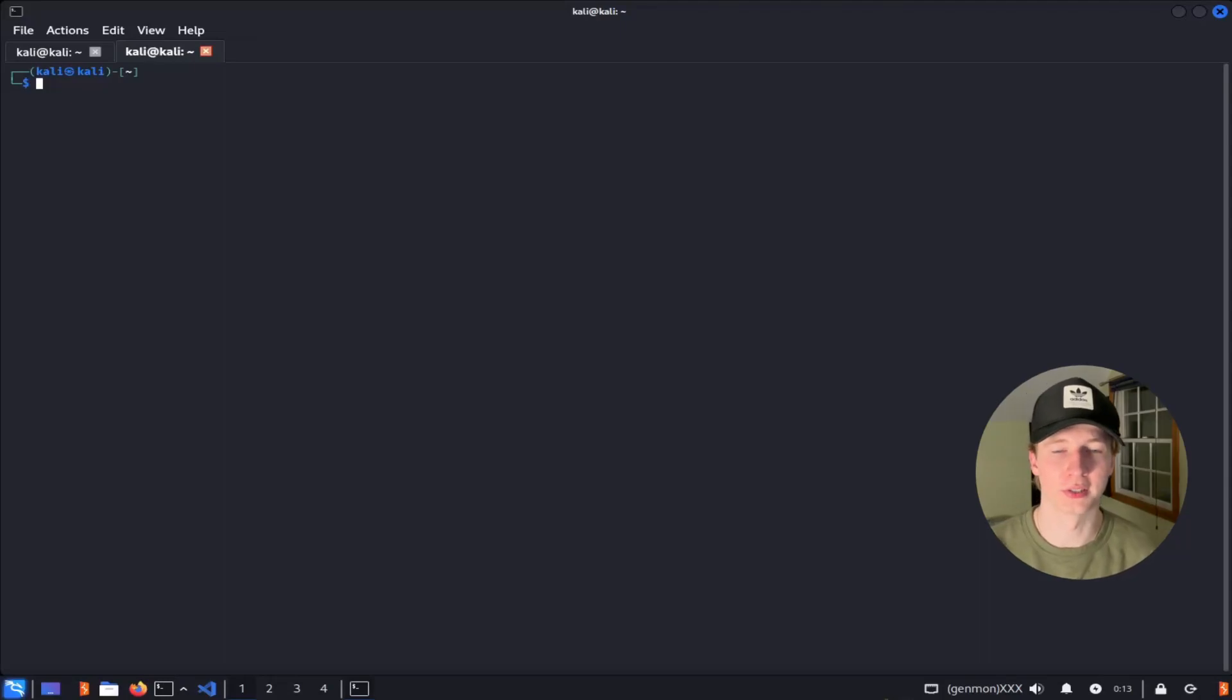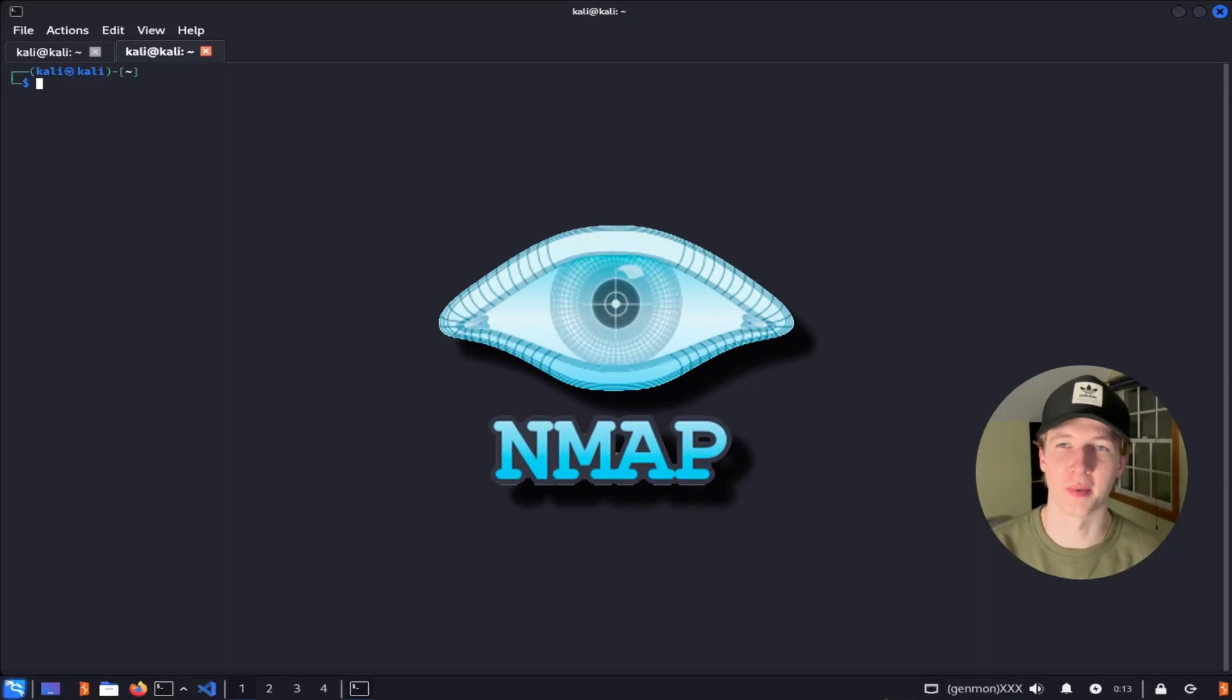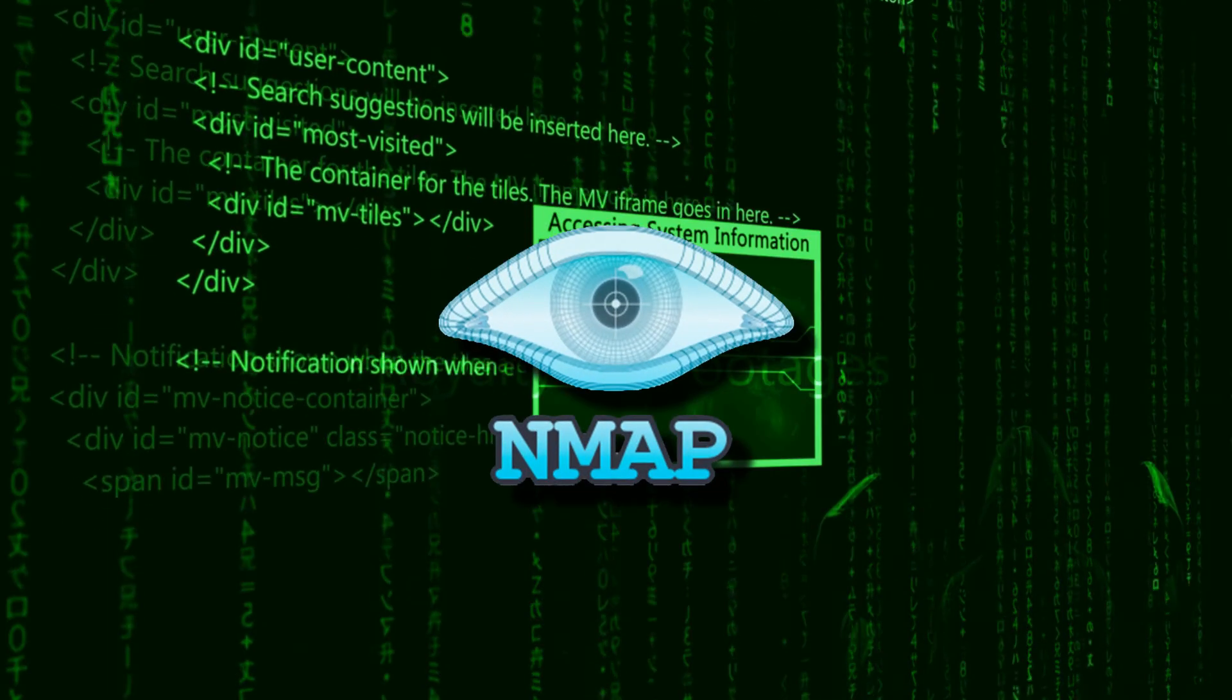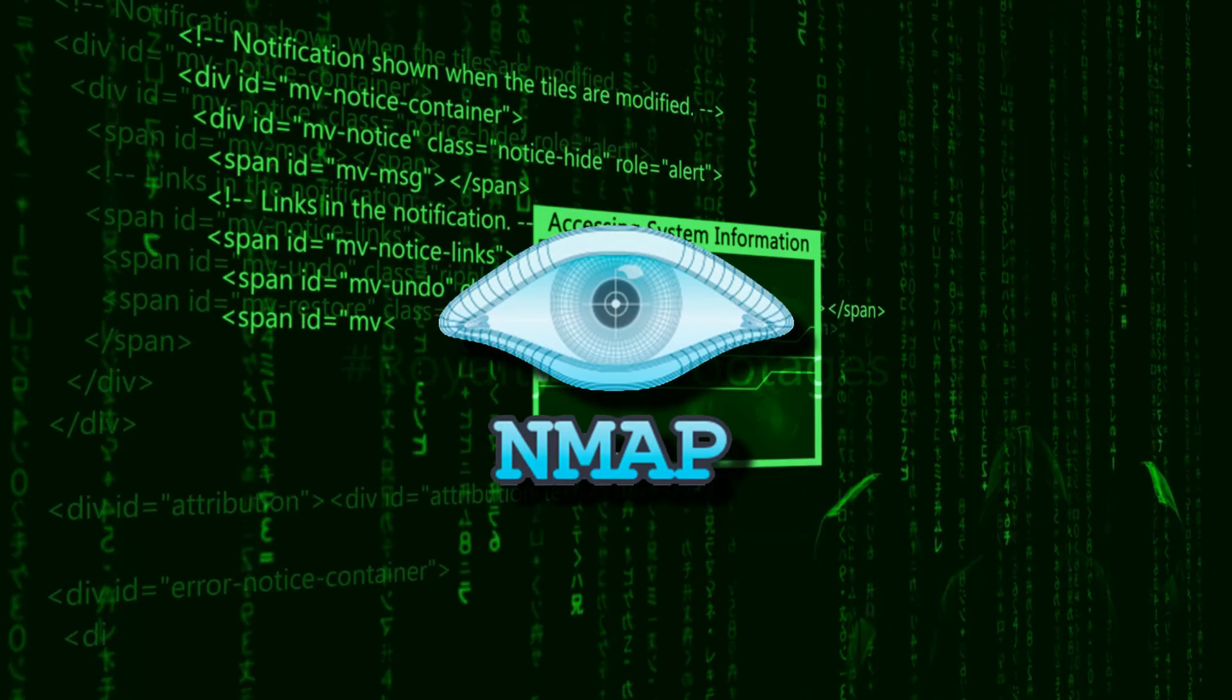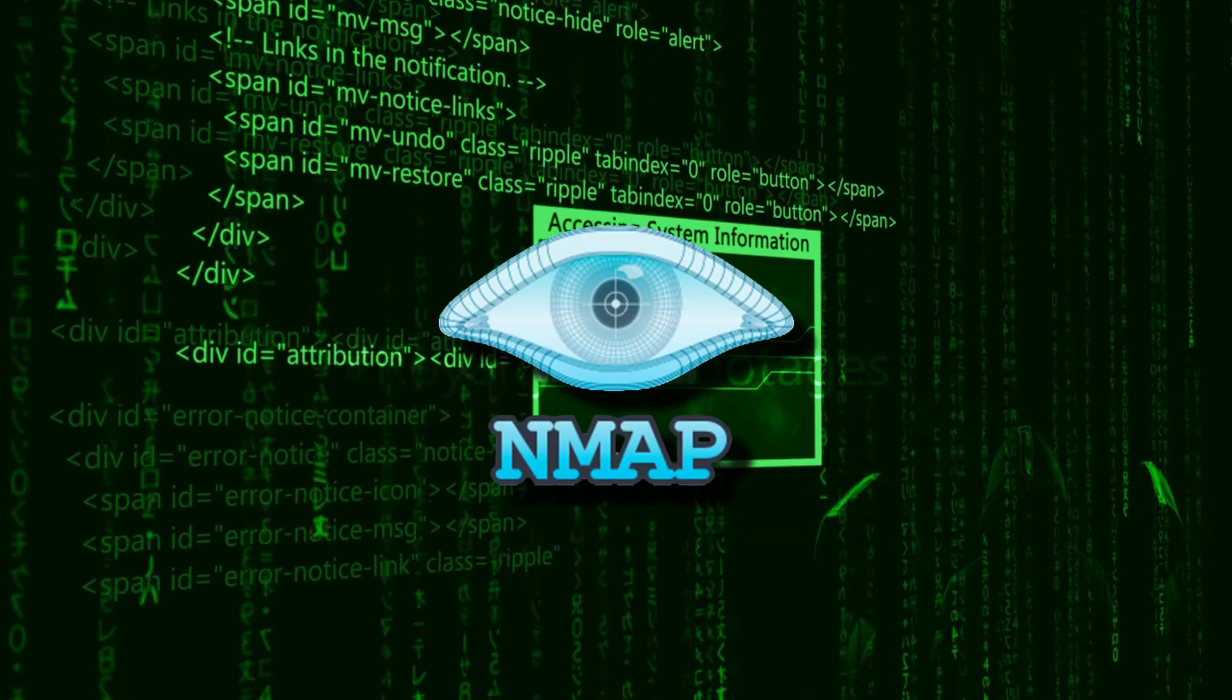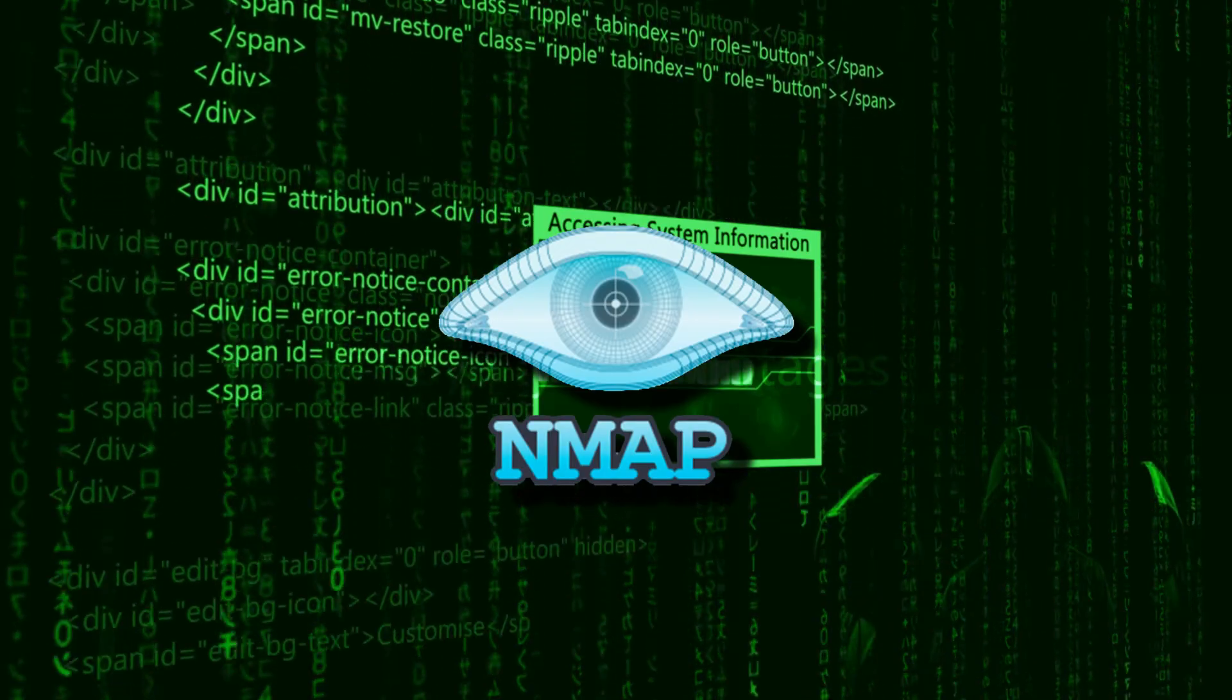If there's one tool you need to know as a cybersecurity professional, it's NMAP. NMAP is the most widely used network scanner today due to its many capabilities and flexible options.